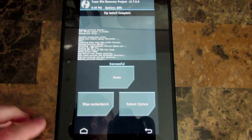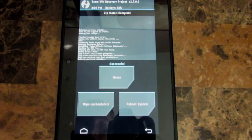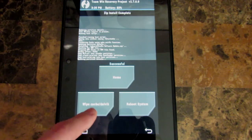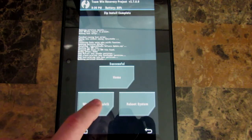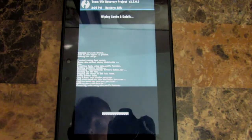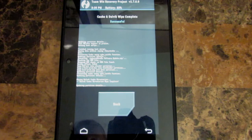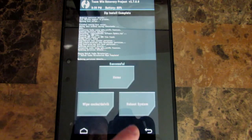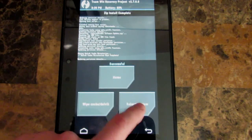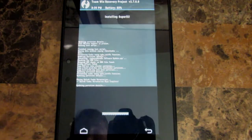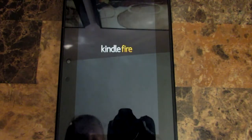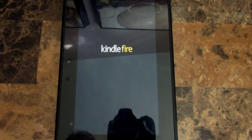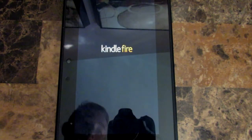Okay now that the zip install is complete we are going to press wipe cache and Dalvik. Press back. We're going to reboot system. Swipe to reboot. And there is our regular Kindle Fire bootloader.